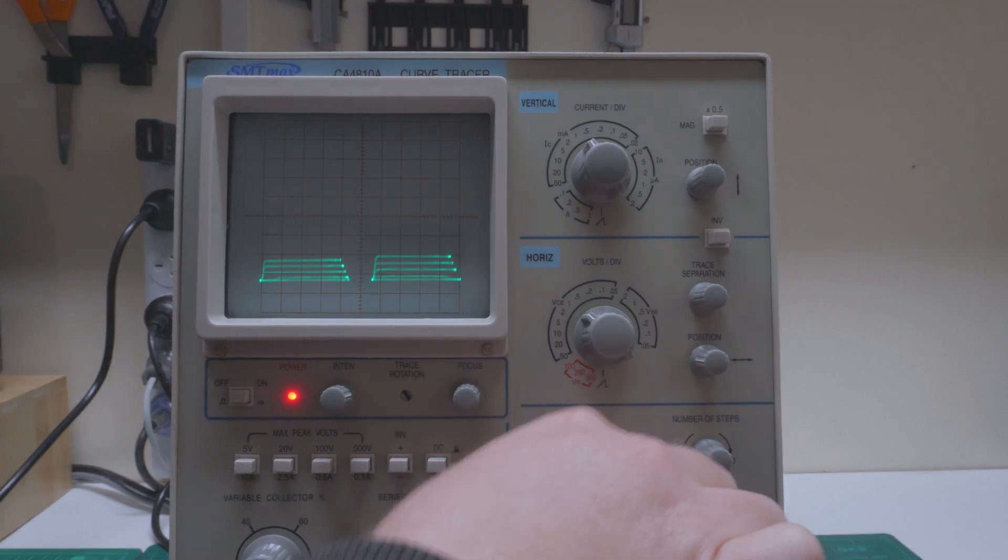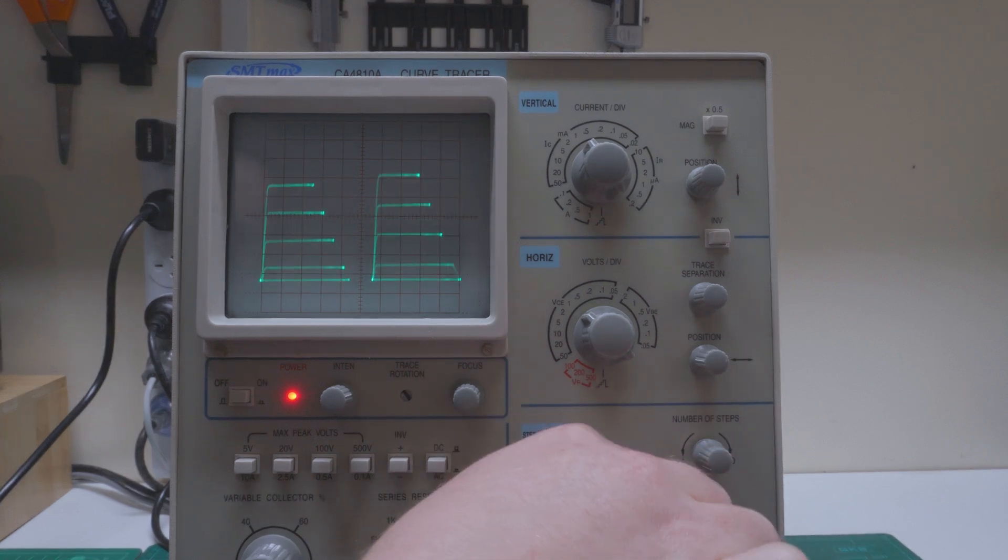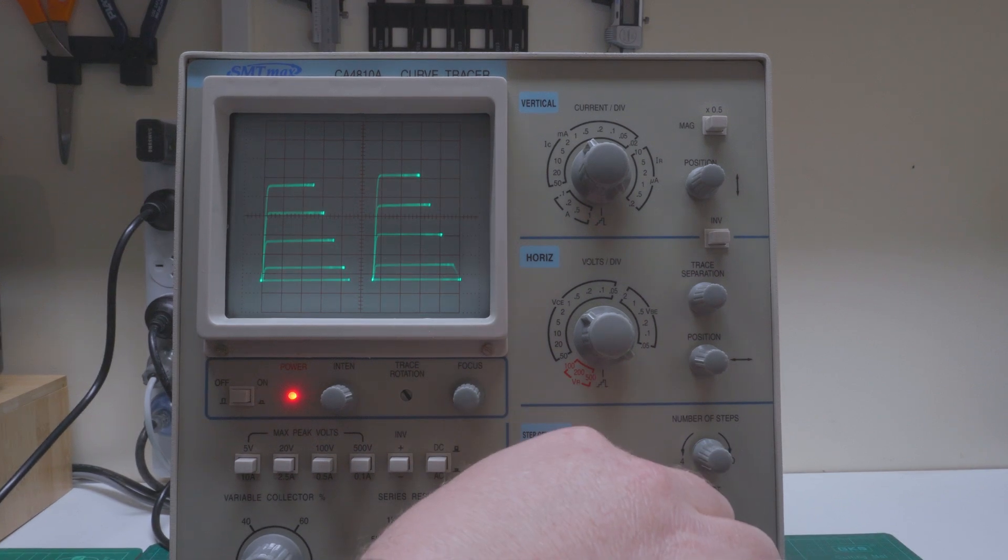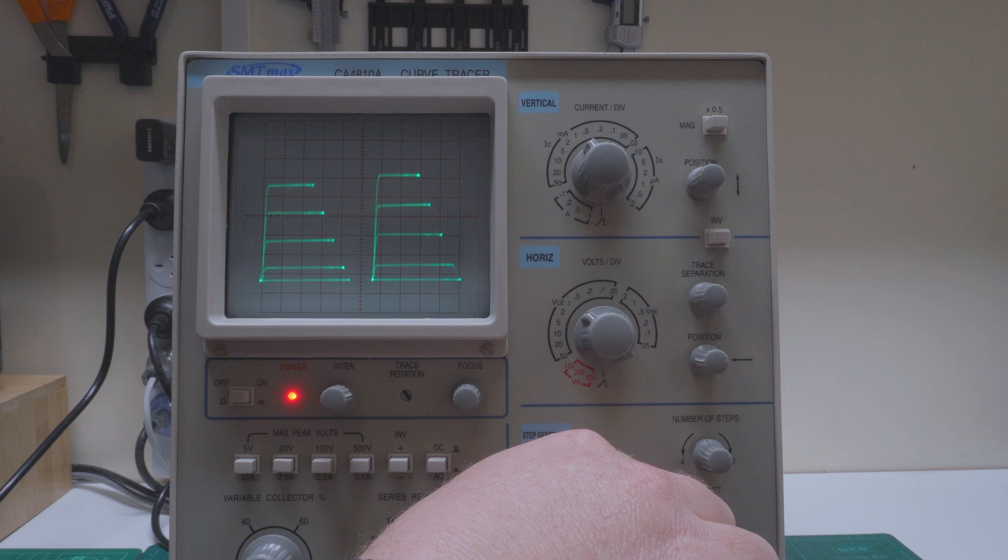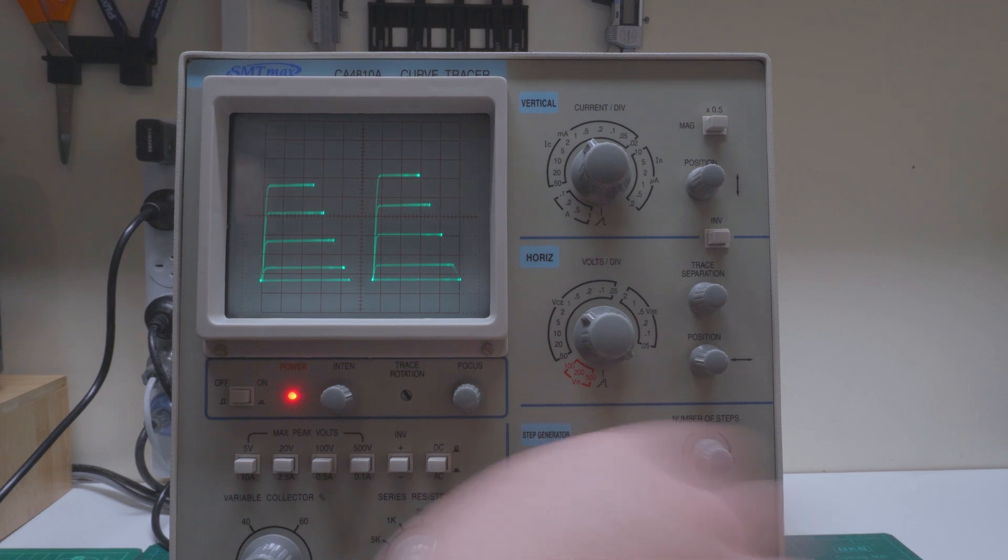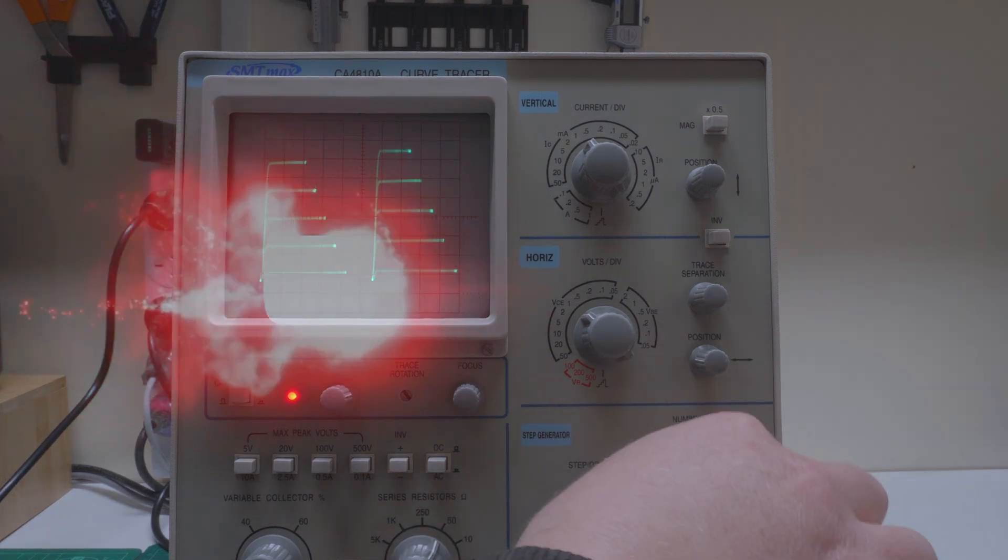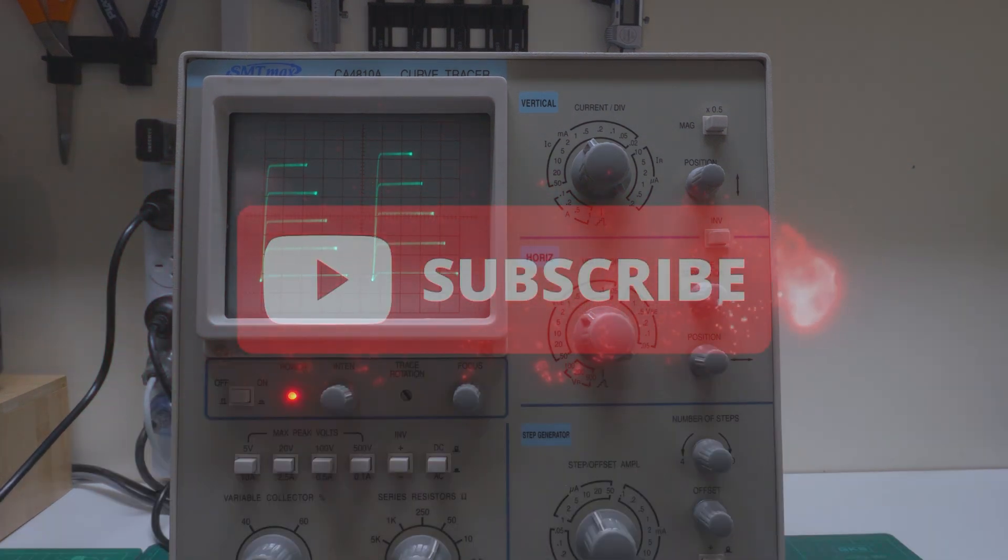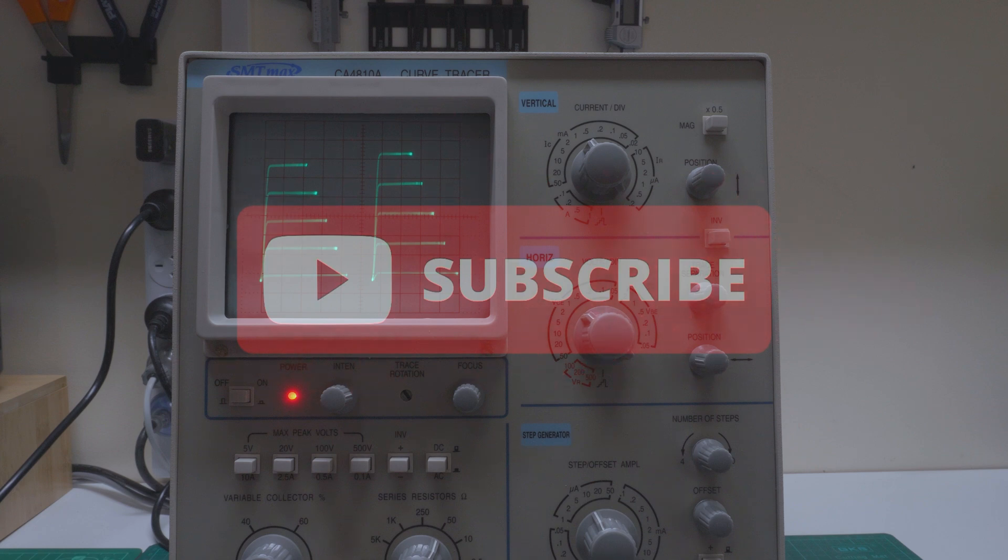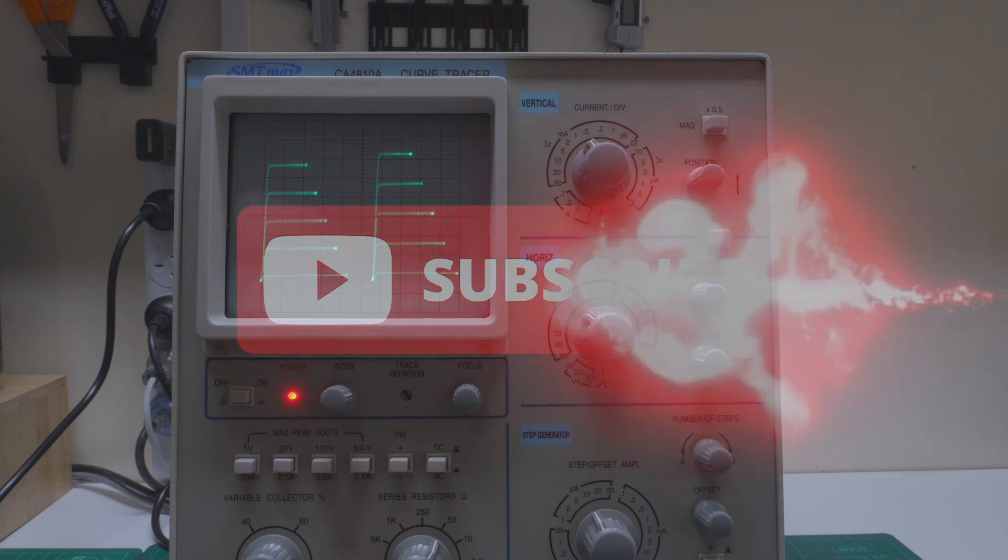All right so I'm going to go and make some test fixtures for this curve tracer. If there's anything you'd like to see in the next video please leave it in the comments below. If you enjoyed this video please consider subscribing and give it a big thumbs up. Catch you next time!